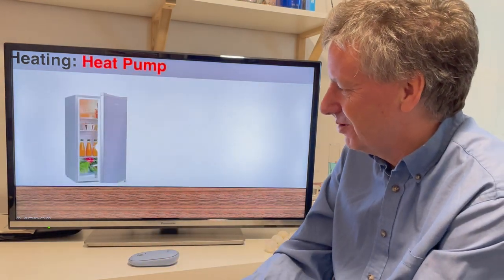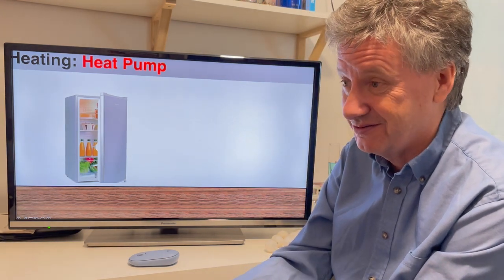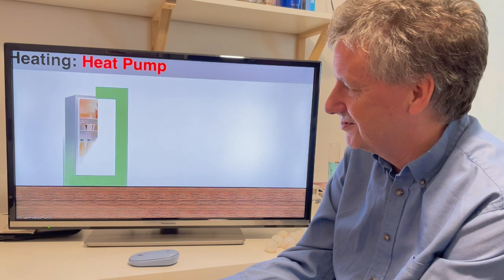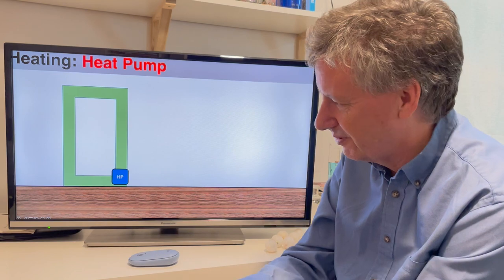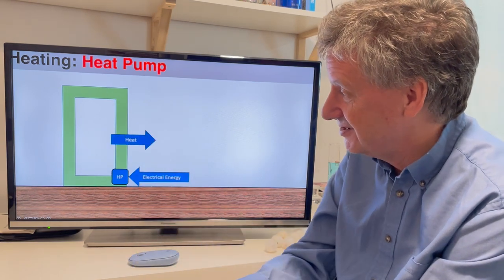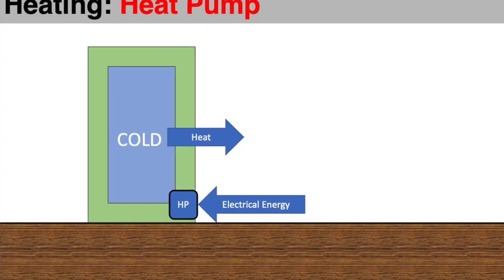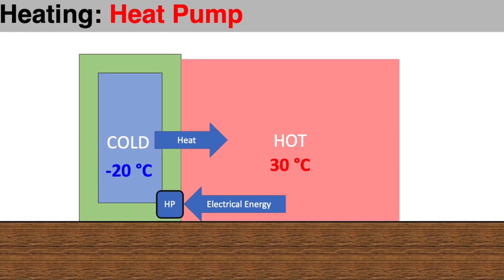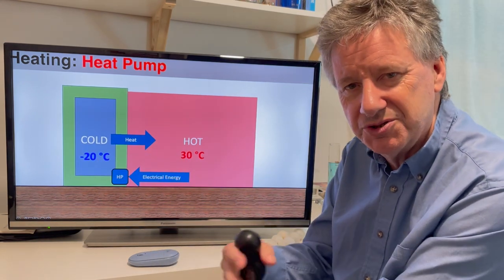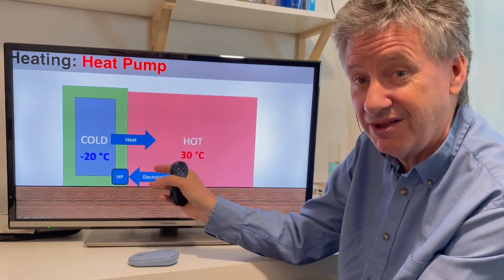A heat pump works differently — and you do have a heat pump in your home. A lot of people think heat pumps don't work or are some kind of scam, but most people have a fridge, and that's a heat pump. A fridge is an insulated box with a little heat pump around the back. The heat pump doesn't make heat, it moves heat — it uses electricity and takes heat from inside (which you want to be cold) and moves it outside. In a freezer you can go down to minus 20°C, and the outside of the fridge gets hot, typically 30°C.